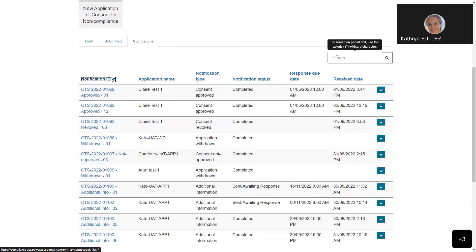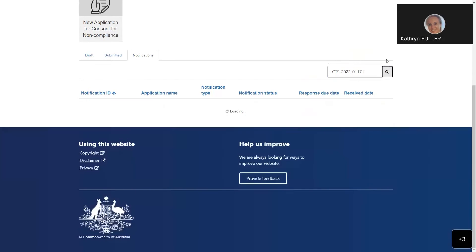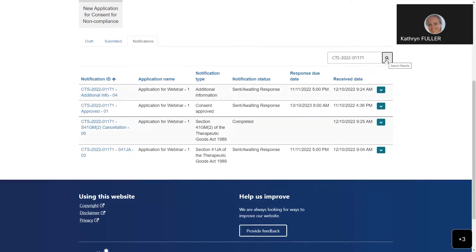Let's search for all the notifications related to one particular consent application. You can see here that we have four different notifications: a cancellation letter, a Section 41JA request for information, an additional information notification, and a consent approval notification. The cancellation letter has no response due date as we cannot respond to that notification, whereas the other notifications have a response due date and a status of sent awaiting response.